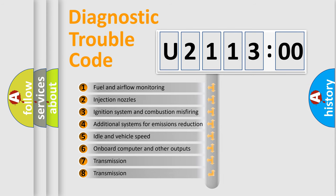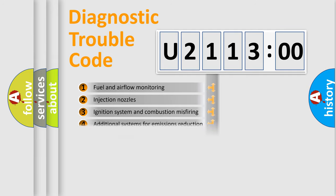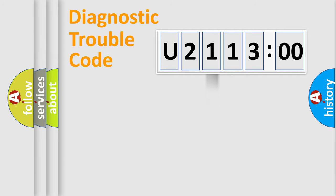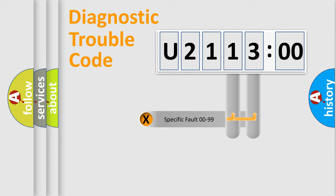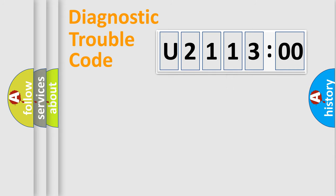The third character specifies a subset of errors. The distribution shown is valid only for the standardized DTC code. Only the last two characters define the specific fault of the group.